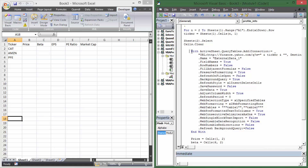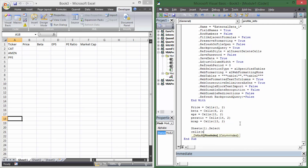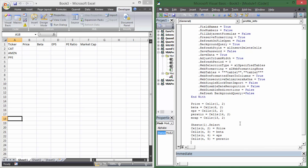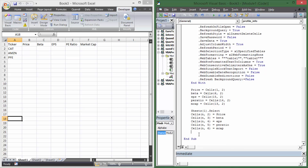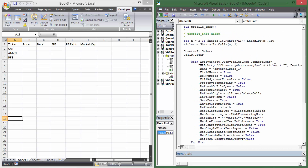So we go to Sheet2, clear the data, pull new data for the current ticker, assign the variables, then go back to Sheet1 and write: 'Cells(n, 2) = price', 'Cells(n, 3) = beta', 'Cells(n, 4) = EPS', 'Cells(n, 5) = PE ratio', and 'Cells(n, 6) = market cap'. At the end of the For loop we write 'Next n' — that moves n from 2 to 3 to 4, running everything for each ticker until the last row is reached.